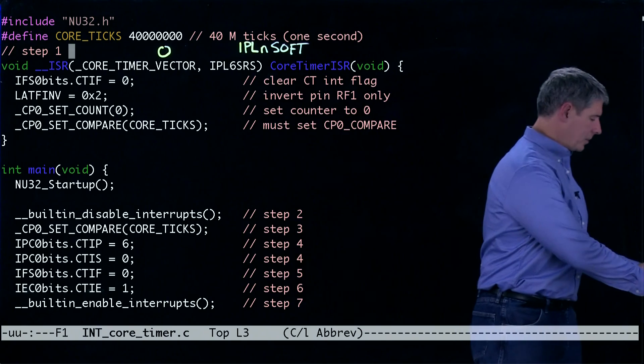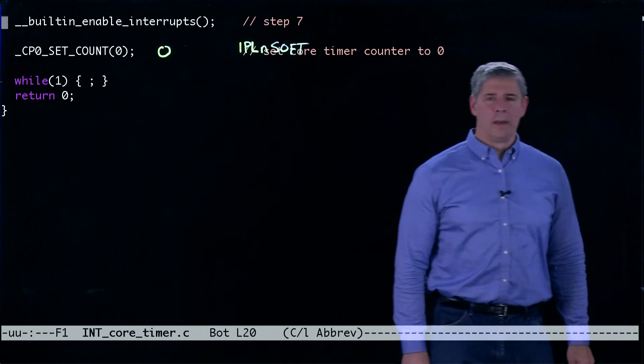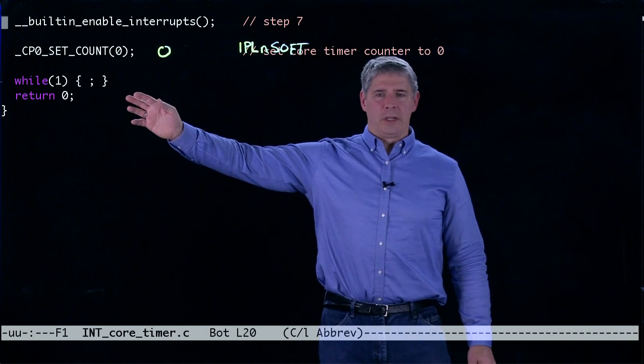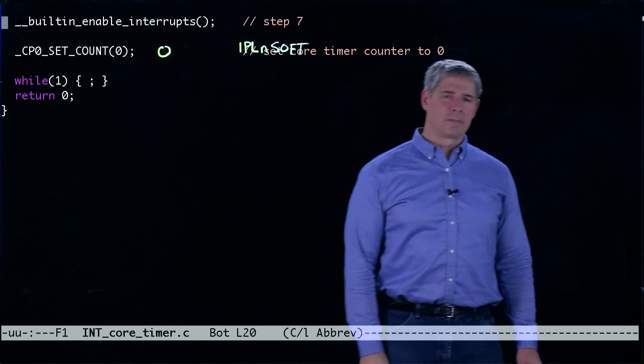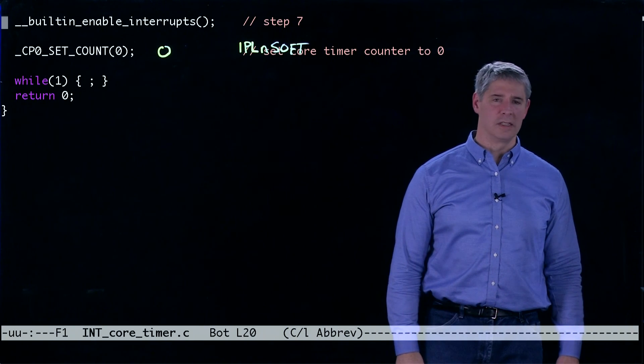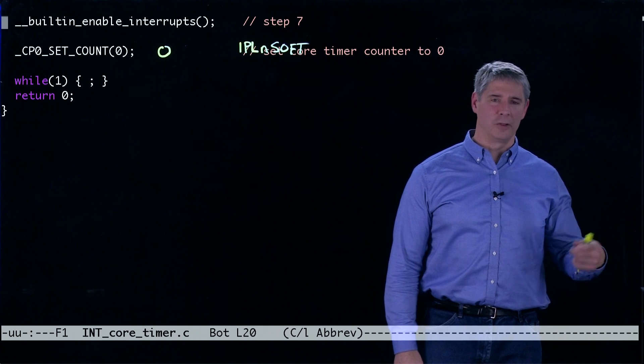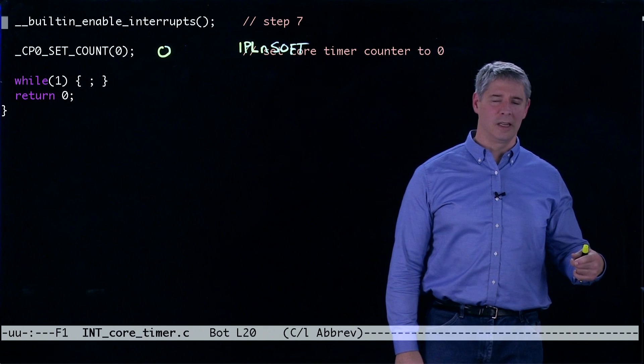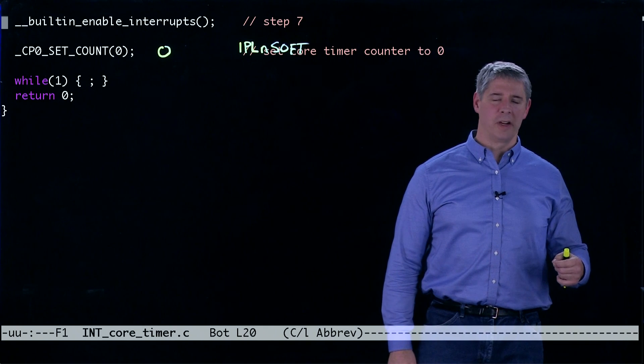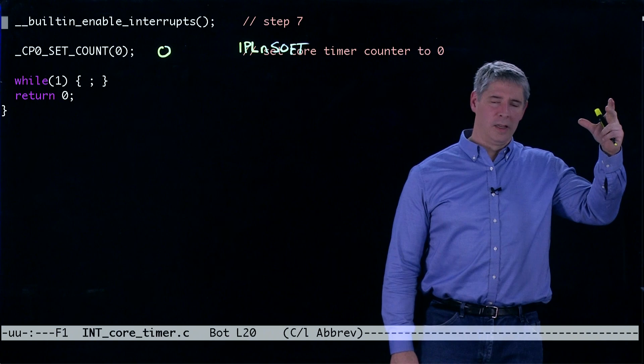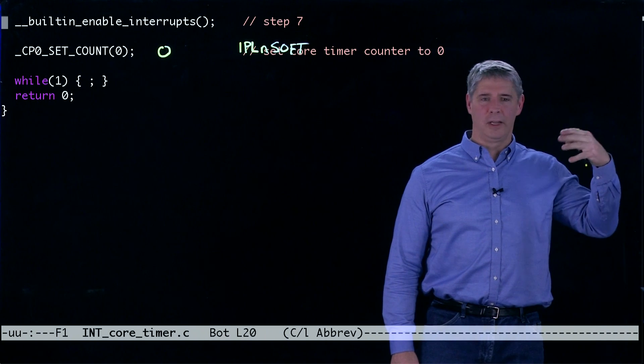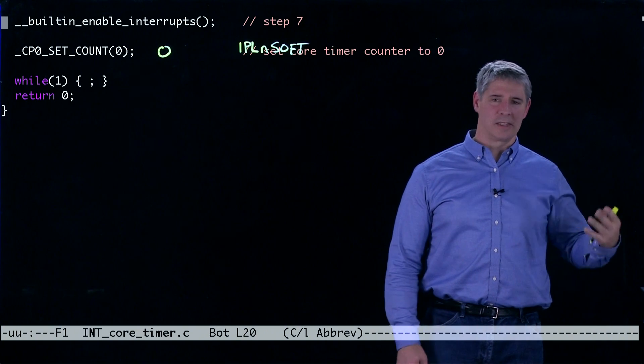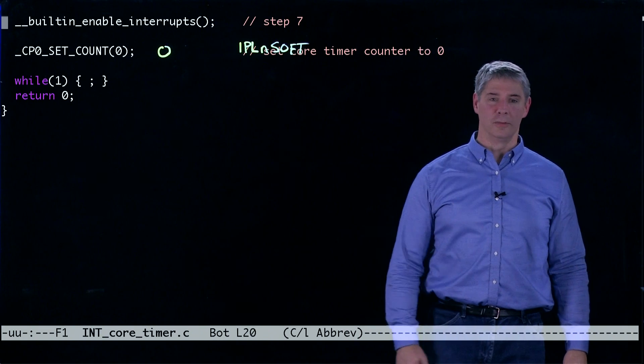The rest of the program is just an infinite loop here doing nothing. The only thing that happens is we sit in this infinite loop doing nothing until an interrupt is generated by the core timer. We run to the interrupt service routine, invert the LED, exit, and then continue with this infinite loop.